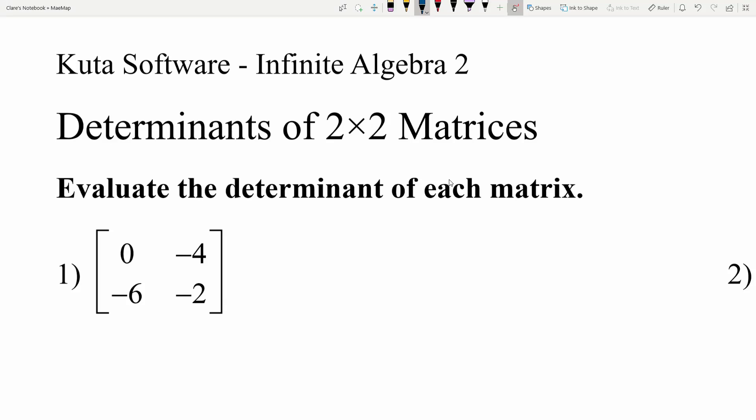In this video we're going to complete the CUDA software Infinite Algebra 2 free worksheet on determinants of 2 by 2 matrices. Our instructions for numbers 1 through 6 are to evaluate the determinant of each matrix.